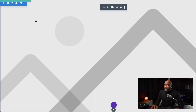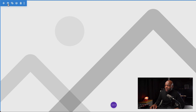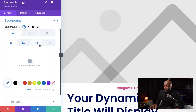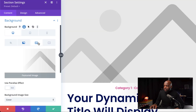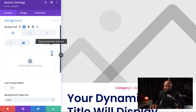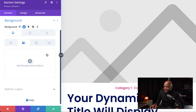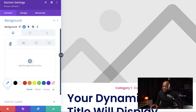Now let's head over to our section settings. I'm going to click on this gear icon and come over to our background. On our image here, we're going to delete that. Next, we're going to remove the gradient as well — I'm just going to delete it. Then I'll come over to our background color and set this to white, and close this.